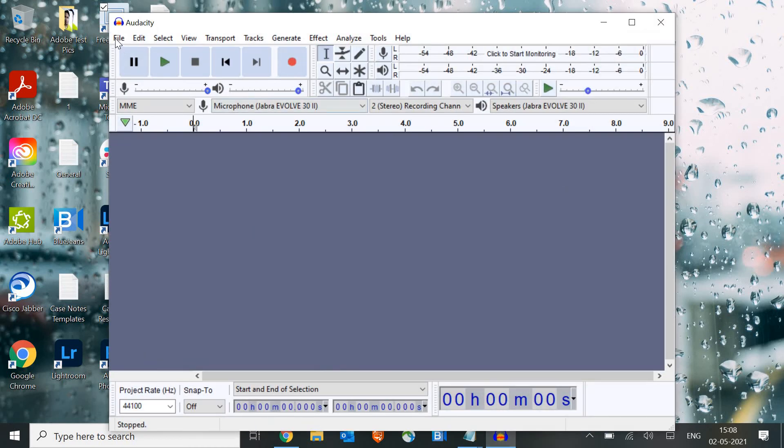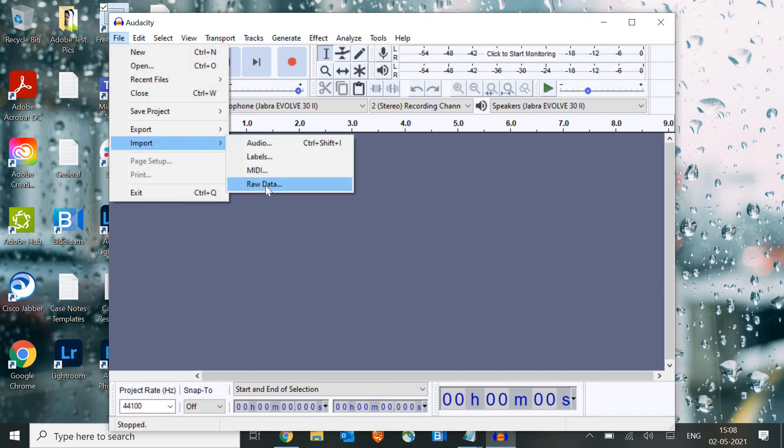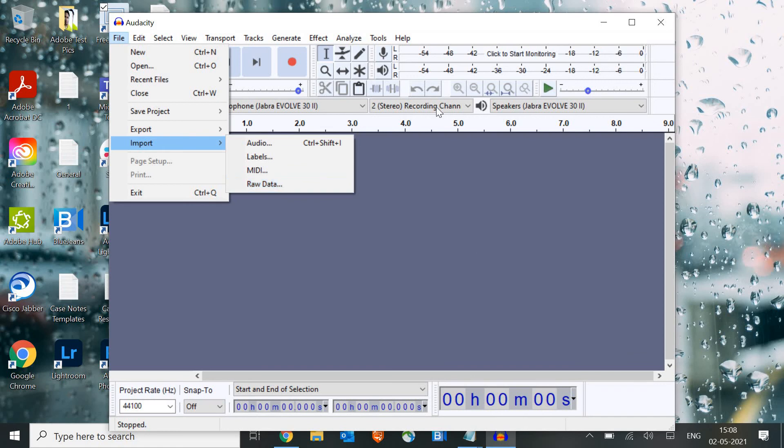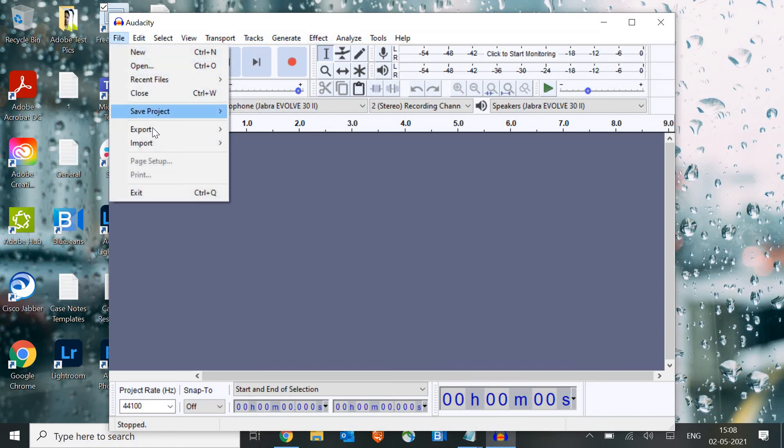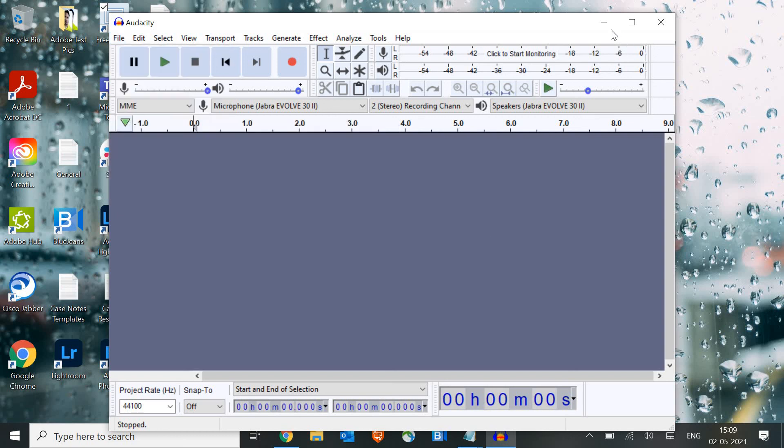Now, once you click on Audacity, you need to go to file and here we can import the audio files which we have, or any raw data we have. After editing it, we can simply export from the file menu, and there are other file types through which we can export the audio file.